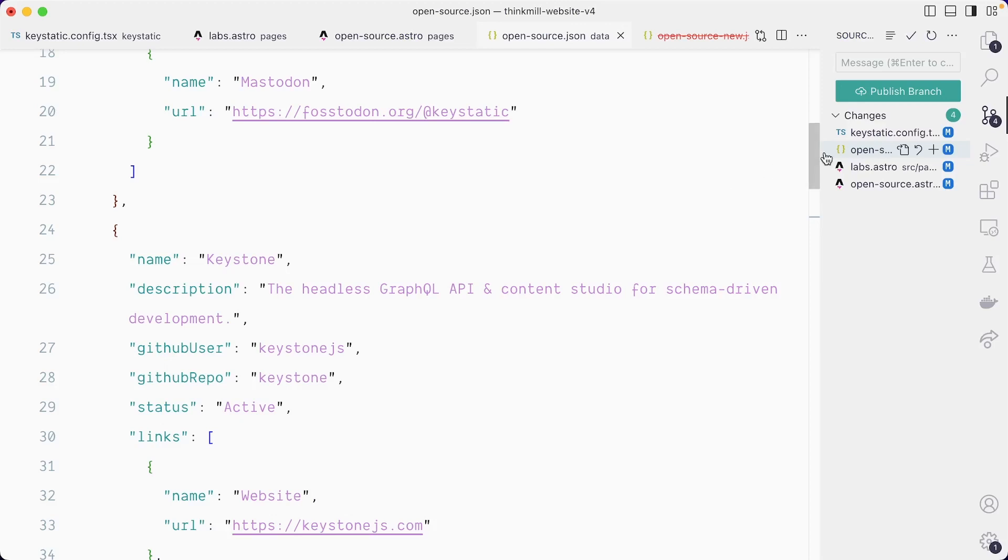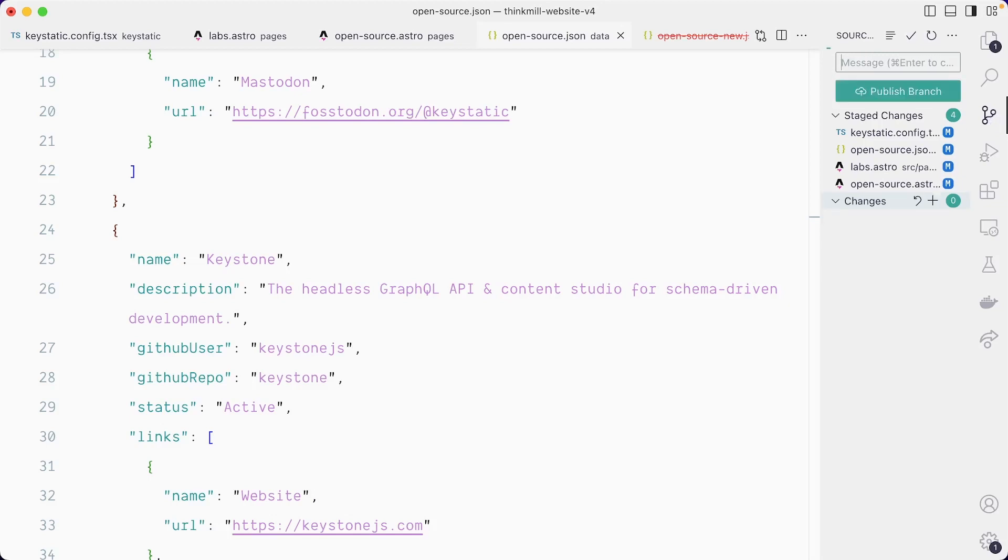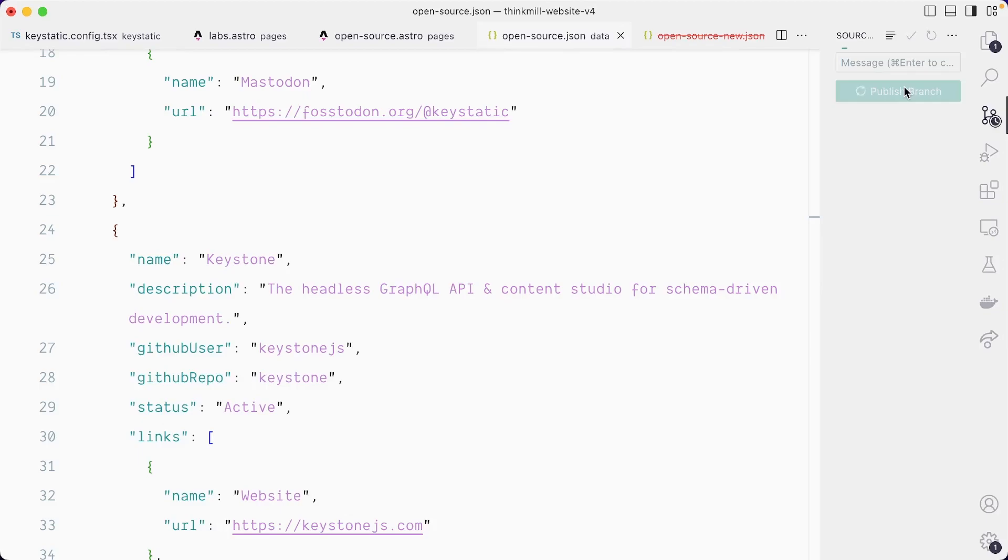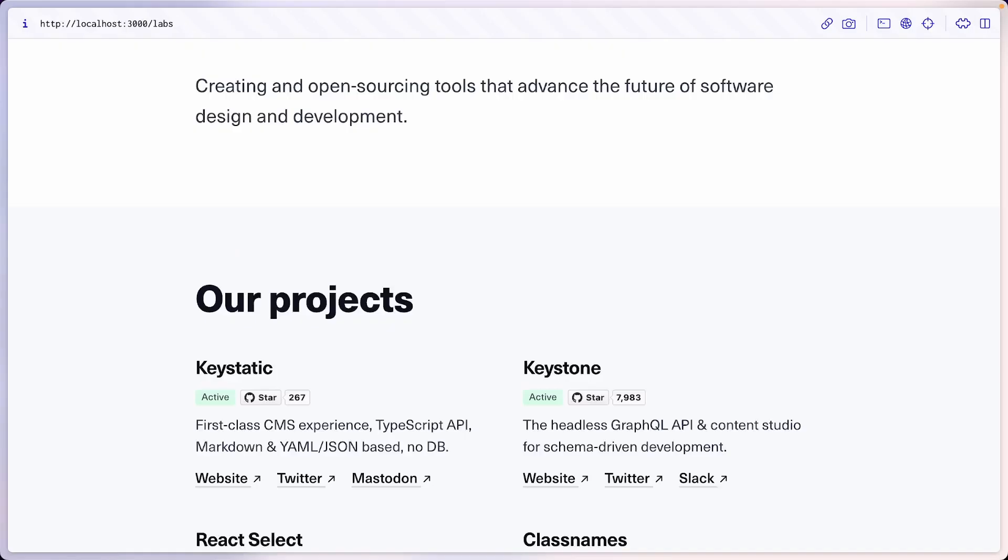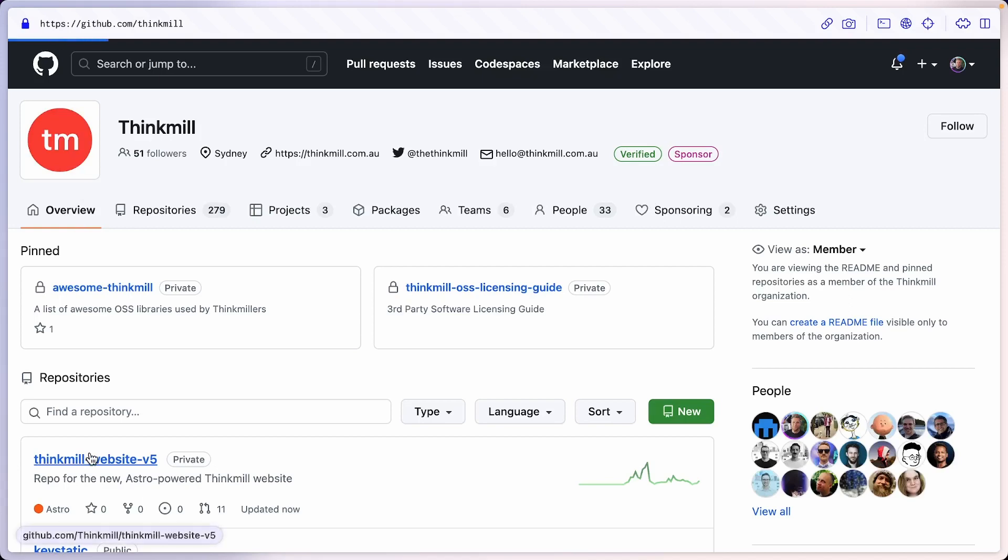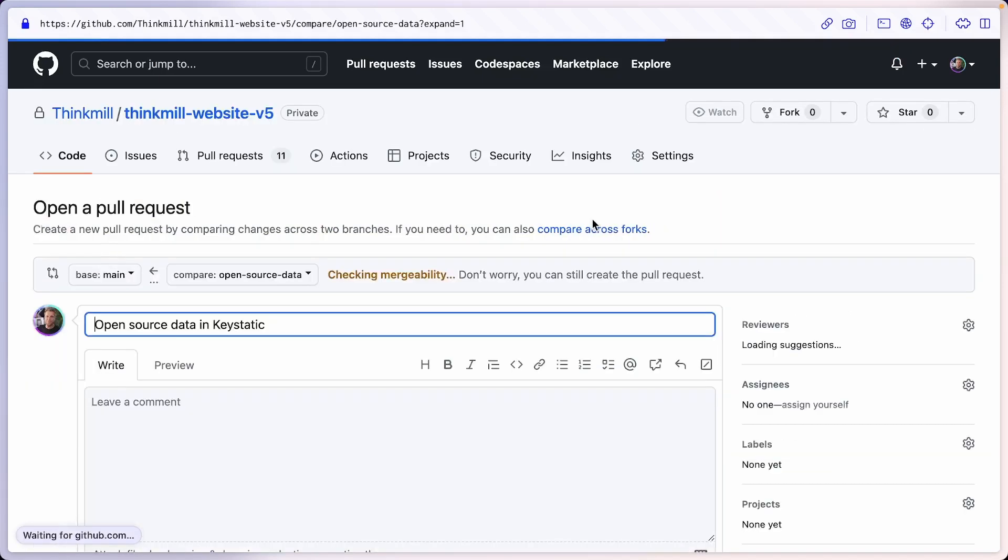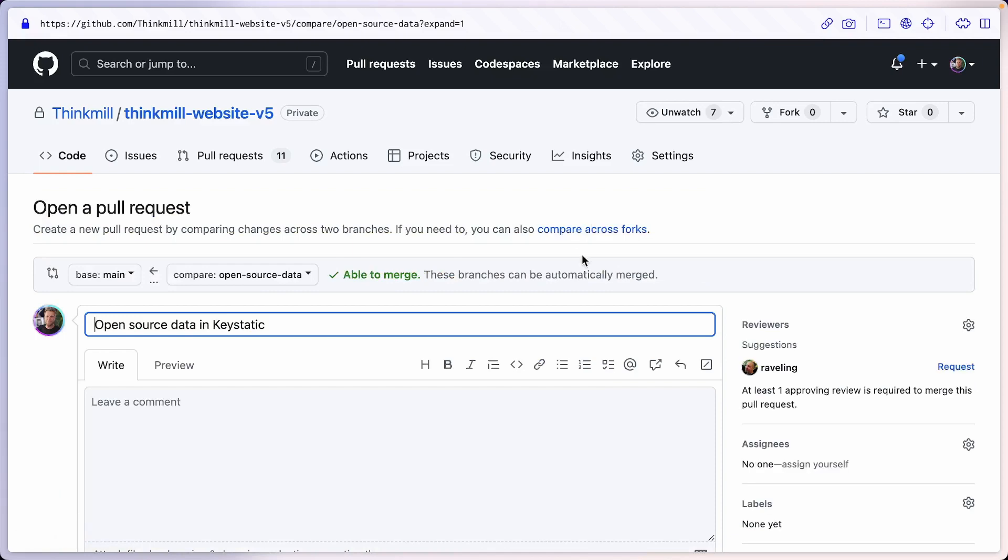And with that, I'm going to commit my changes. Add a commit message saying open source data in key static. I will publish my branch. And let's go to GitHub to watch that pull request. And one more time, look at the changes that we've made. So here's my open source data branch. I will prepare a pull request.